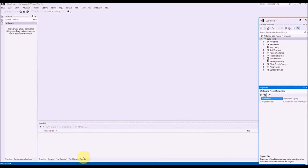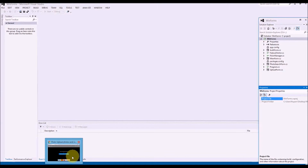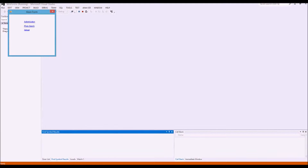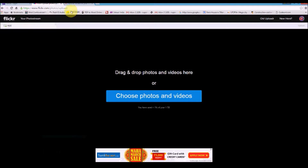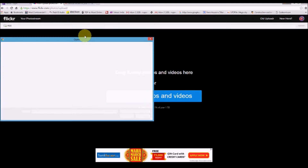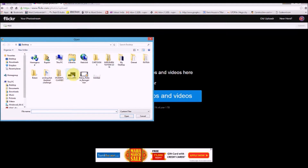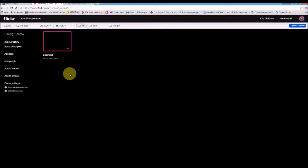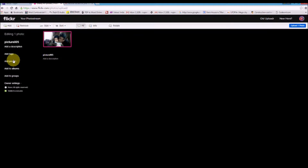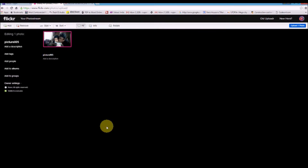Flickr is a photo sharing site where we can have an account and upload photos. Whenever you try to upload a photo in Flickr, every photo will have certain tags and also certain privacy settings. There are two main privacy settings in Flickr: one is a private setting and one is a public setting.